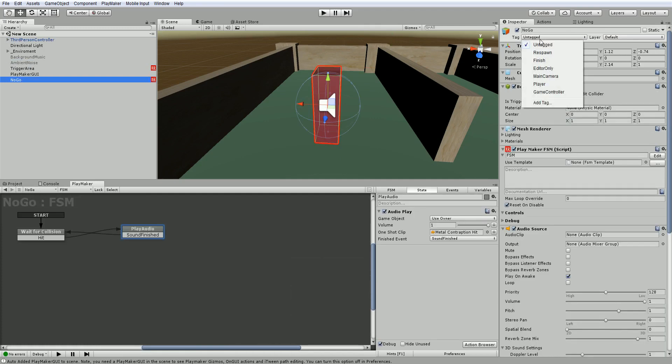When you start a new game, it will come with a few built-in tags such as respawn, finish, editor-only, main camera, player, and game controller.